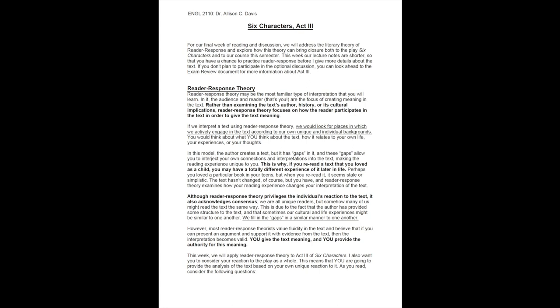However, most reader response theorists value fluidity in the text and believe that if you can present an argument and support it with evidence from the text, then the interpretation becomes valid. You give the text meaning, and you provide the authority for this meaning.